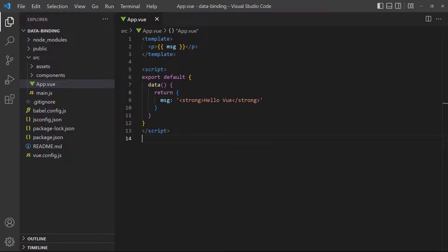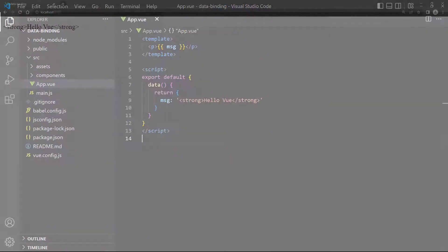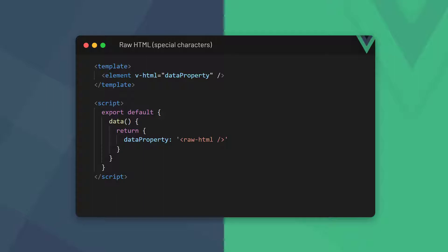In some cases we may need to output data that includes HTML tags. We can't do that with string interpolation because Vue converts any special characters into web-safe ones. So the Vue team decided to make a dedicated v-html directive to allow HTML characters. To use it, we specify the v-html keyword on an element and reference a data property that contains the raw HTML we want to output.